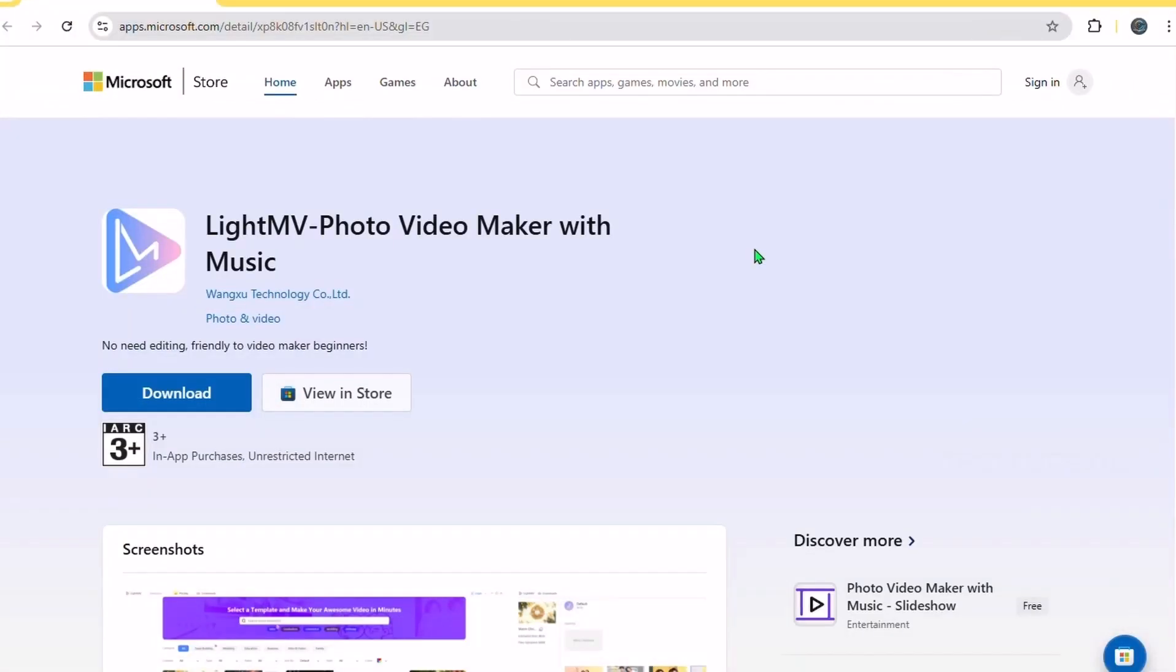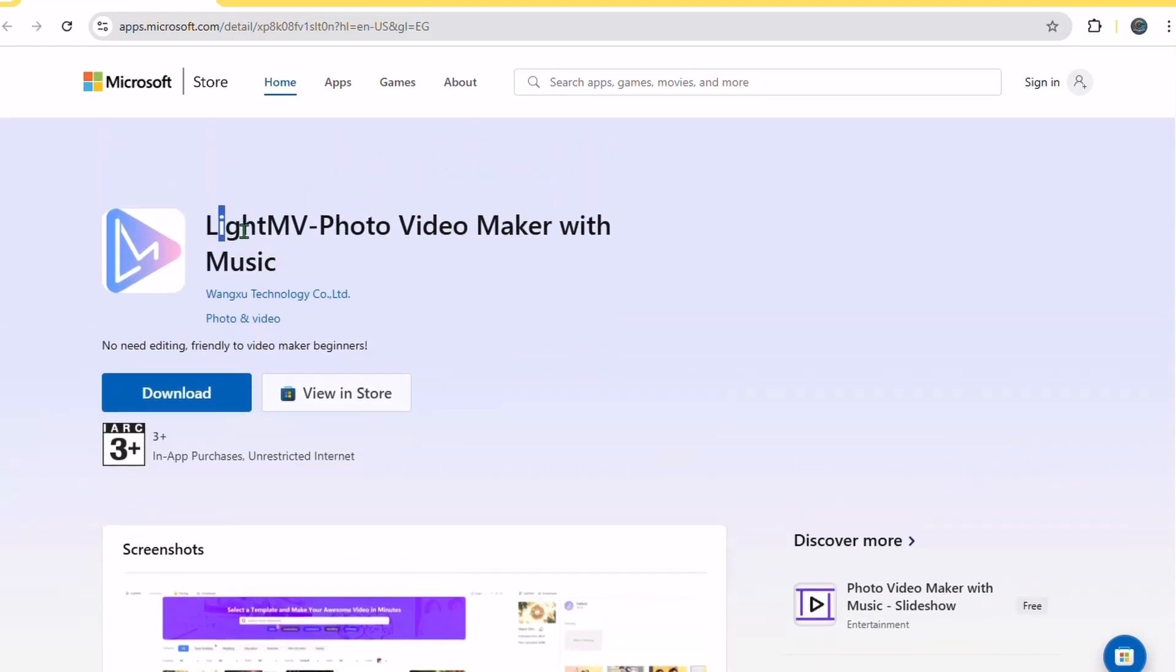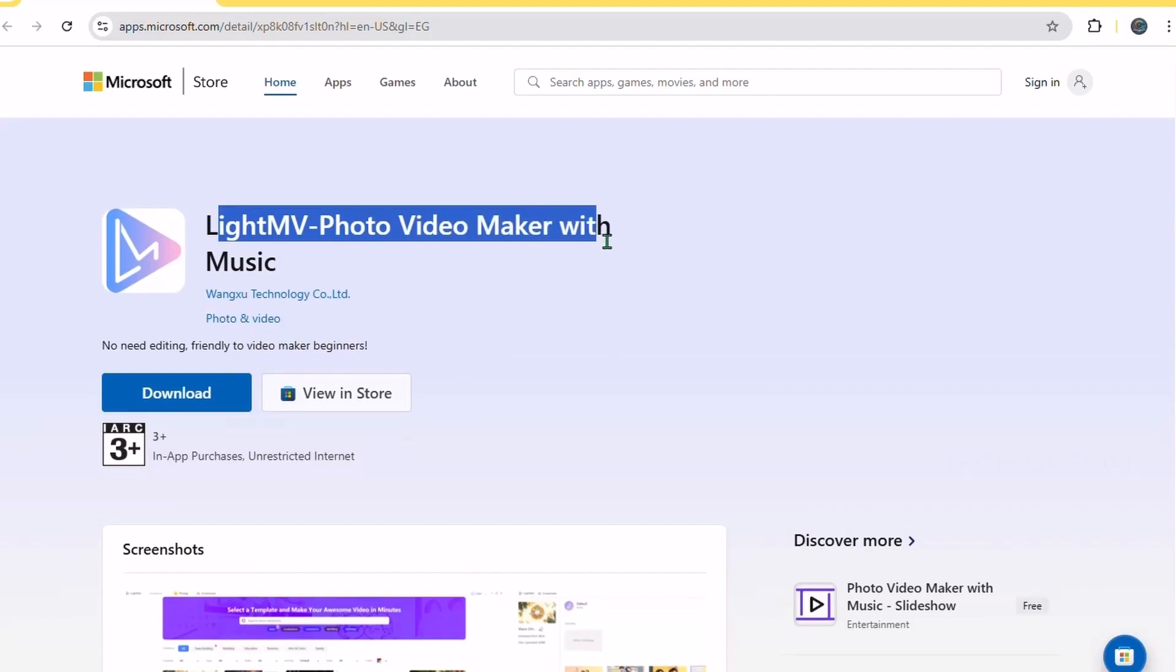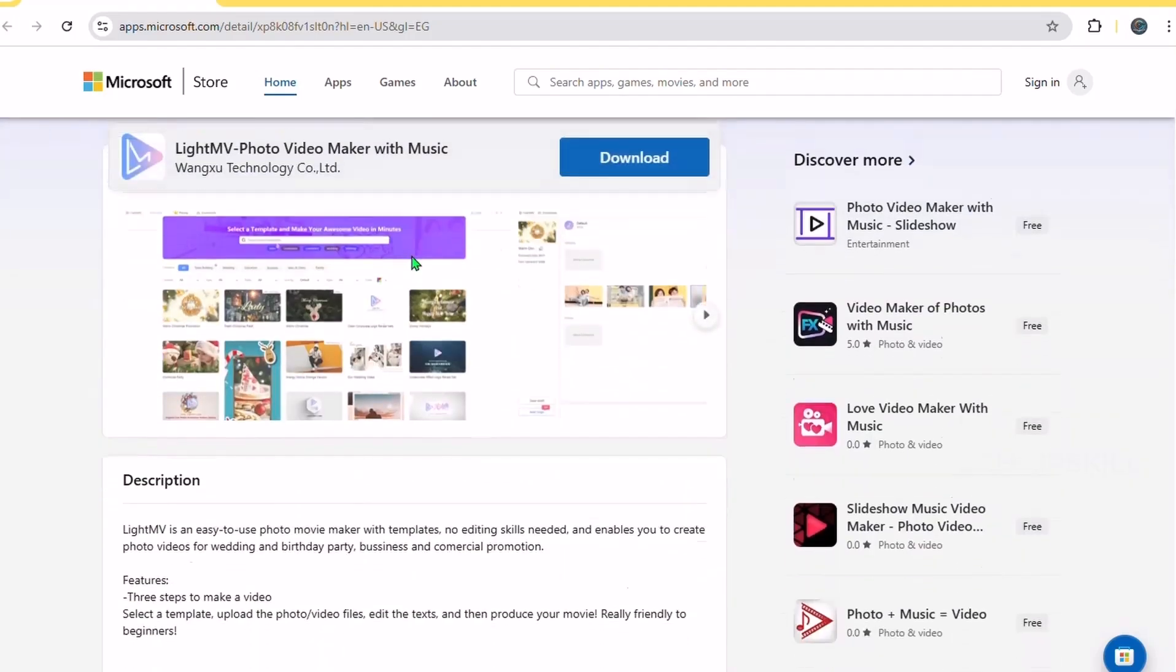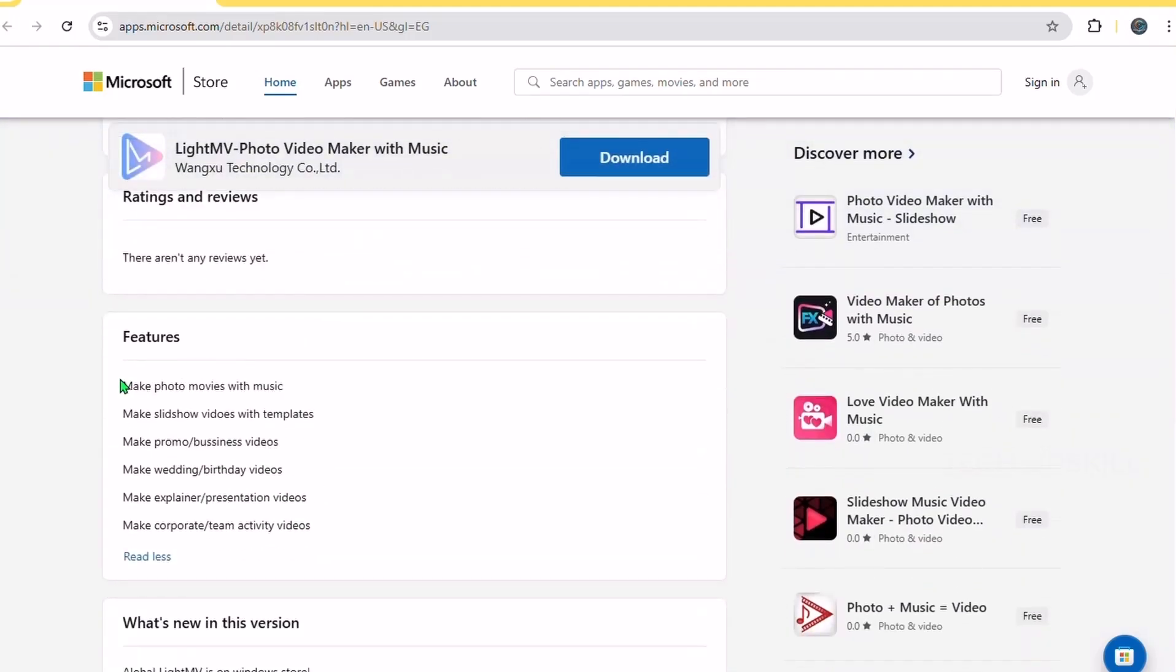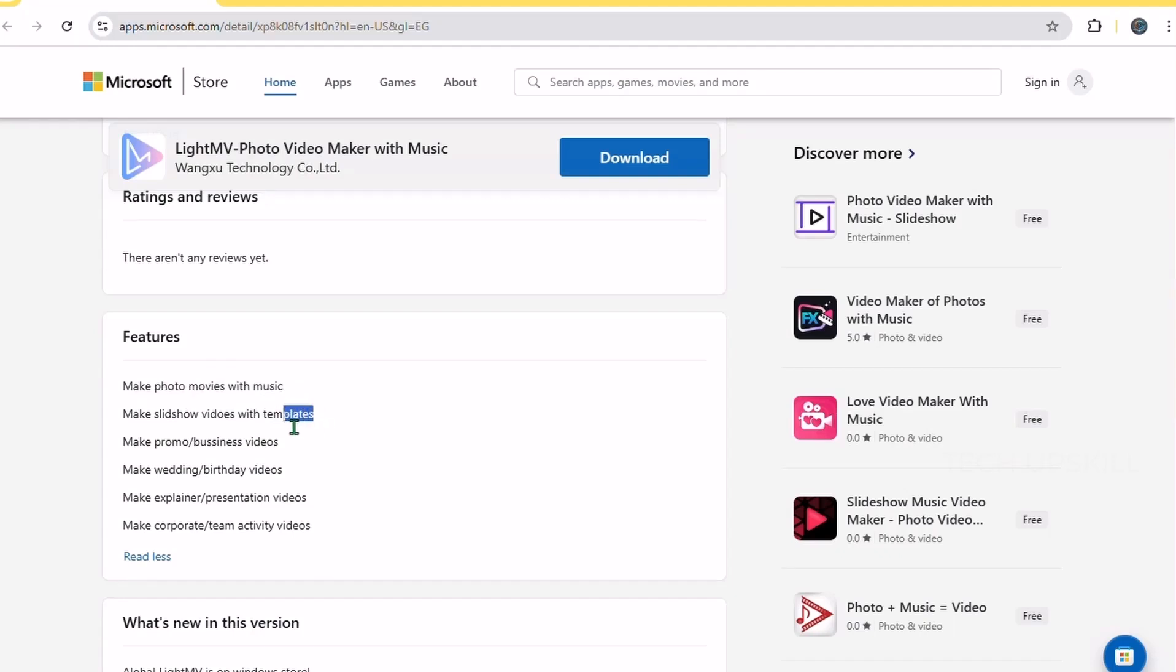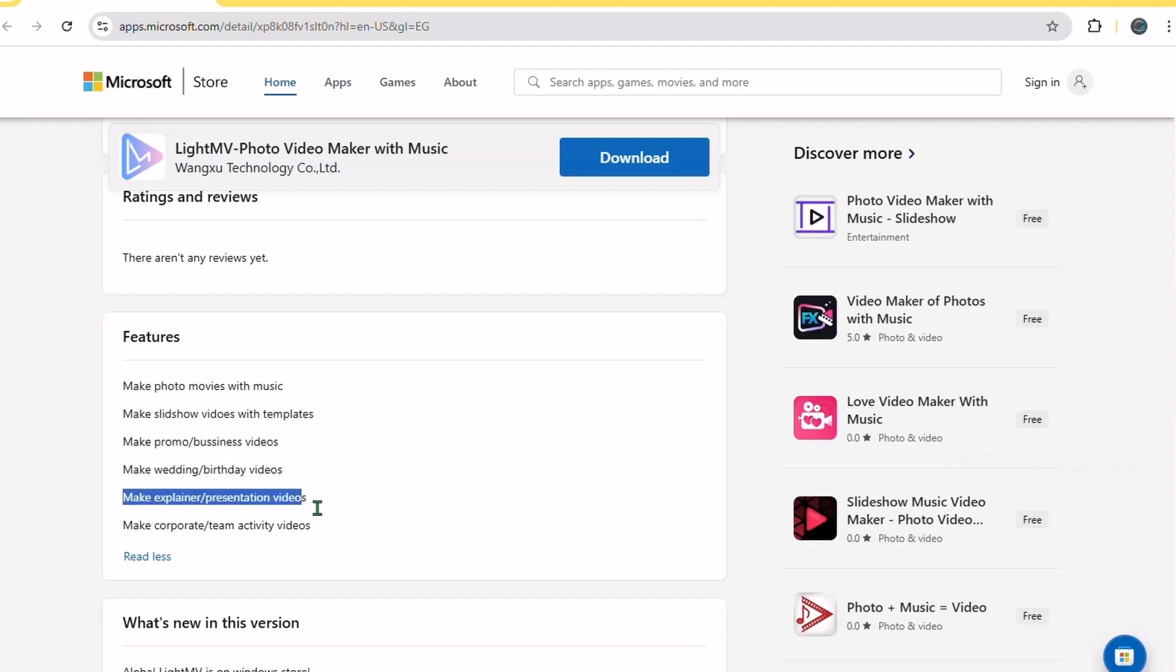Number four. LightMV. For those moments when you want to create a simple video slideshow without complicated software, LightMV is a neat option. It replaces the need for Windows very basic video editor by offering easy-to-use templates, transitions, and music options. You just add your photos or short clips, pick a style, and the app handles the rest.